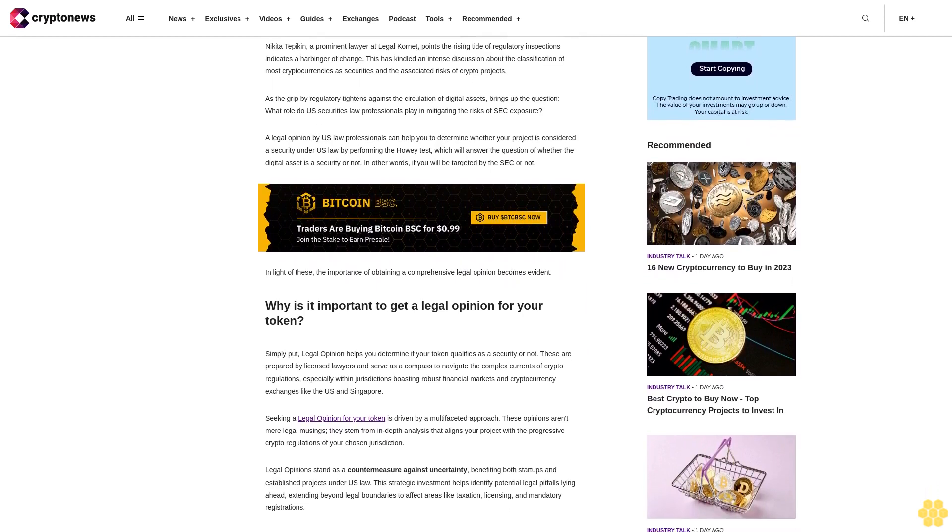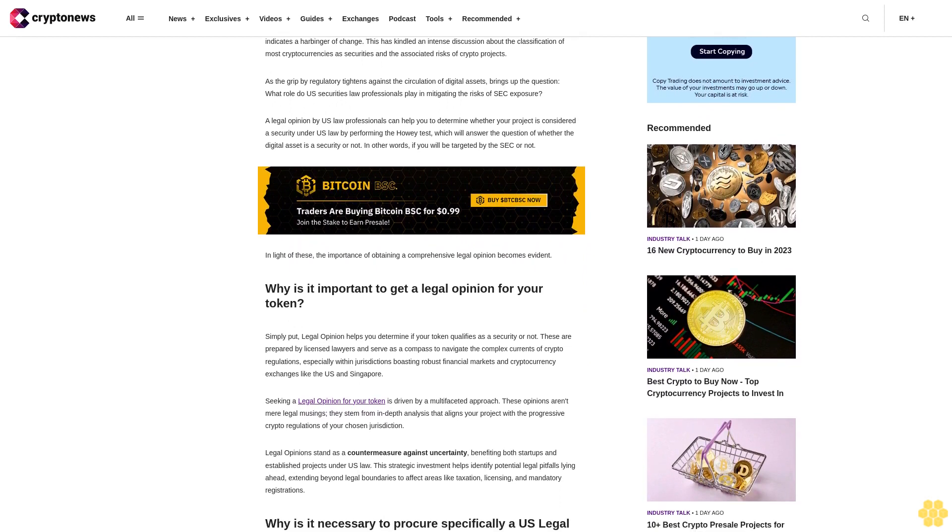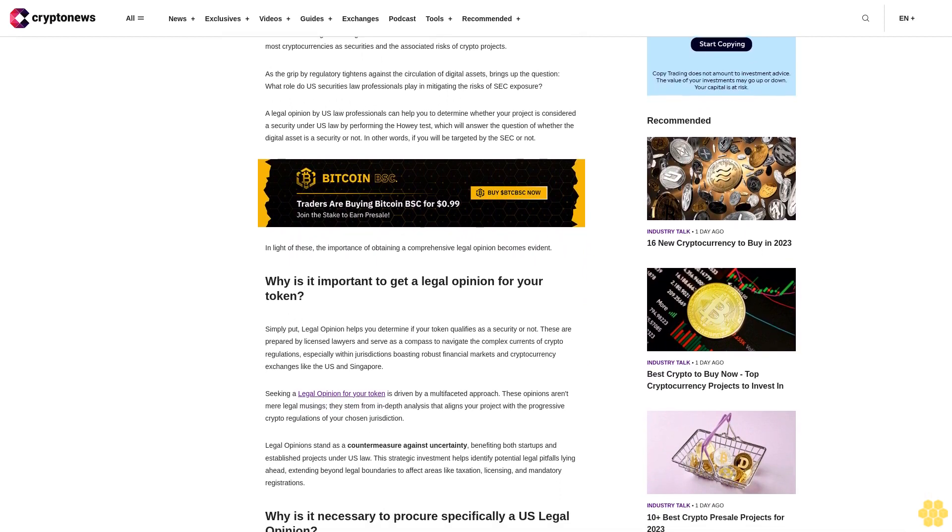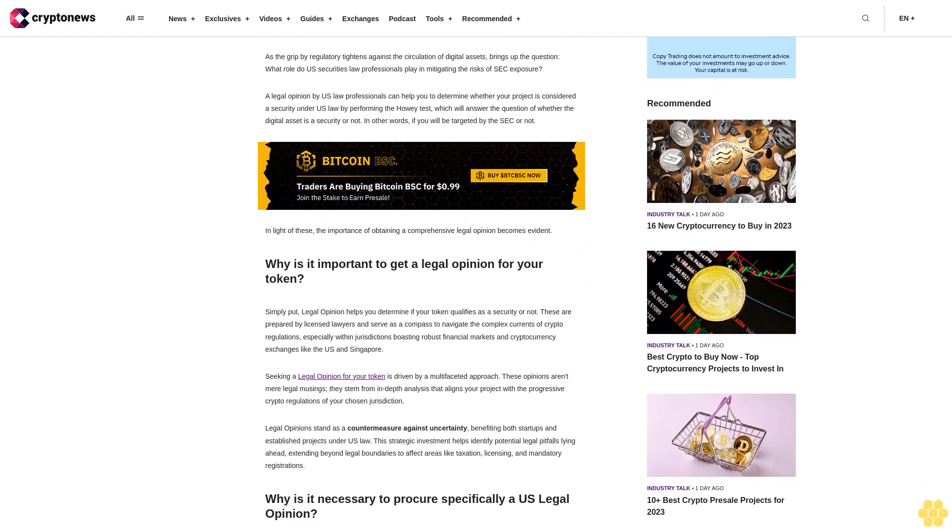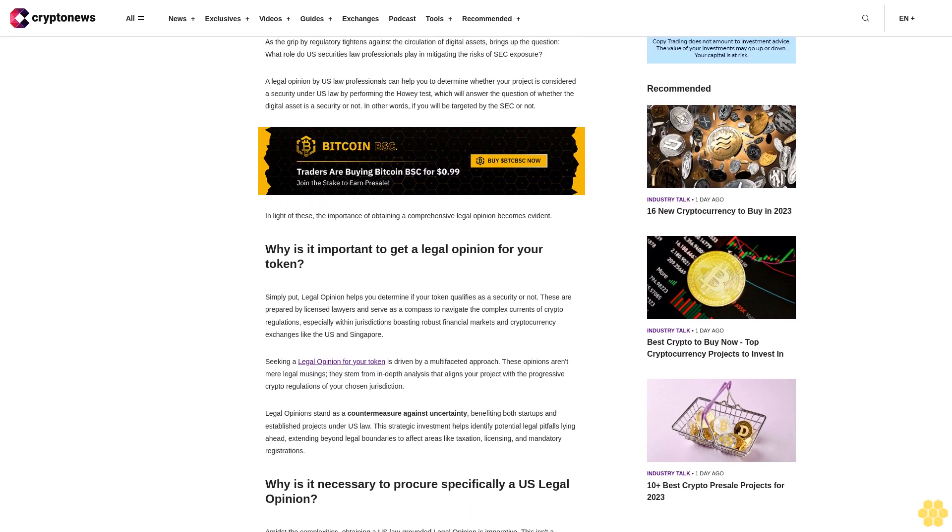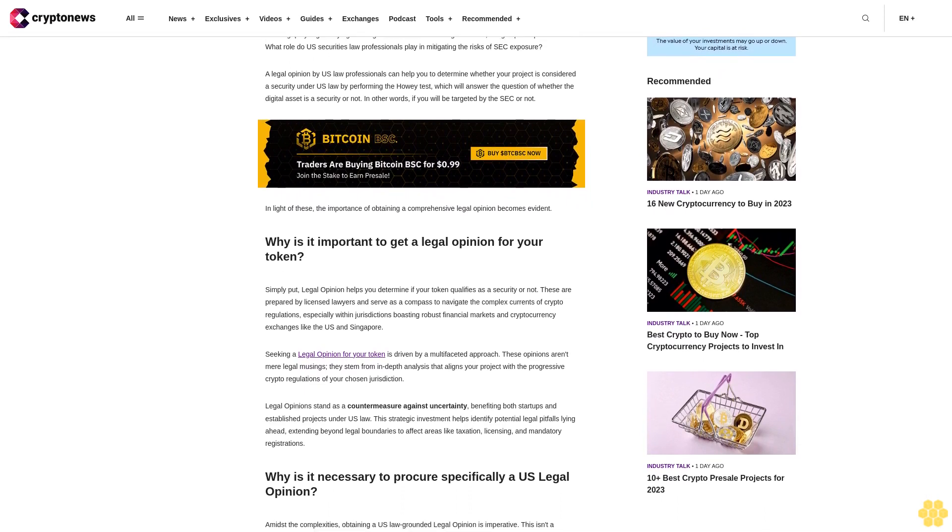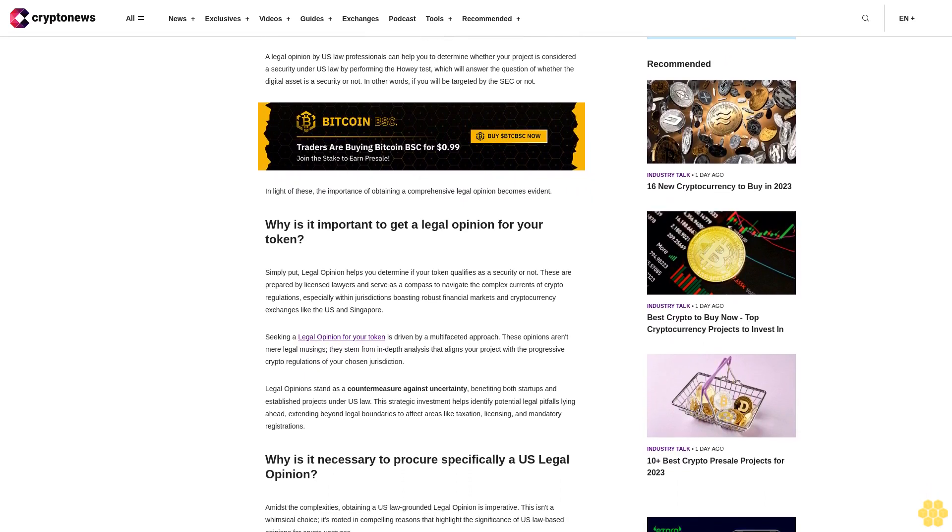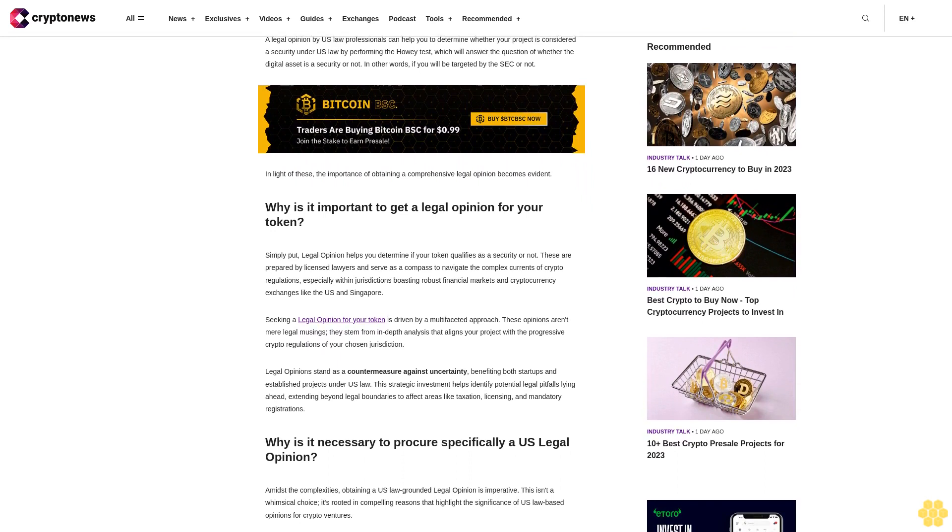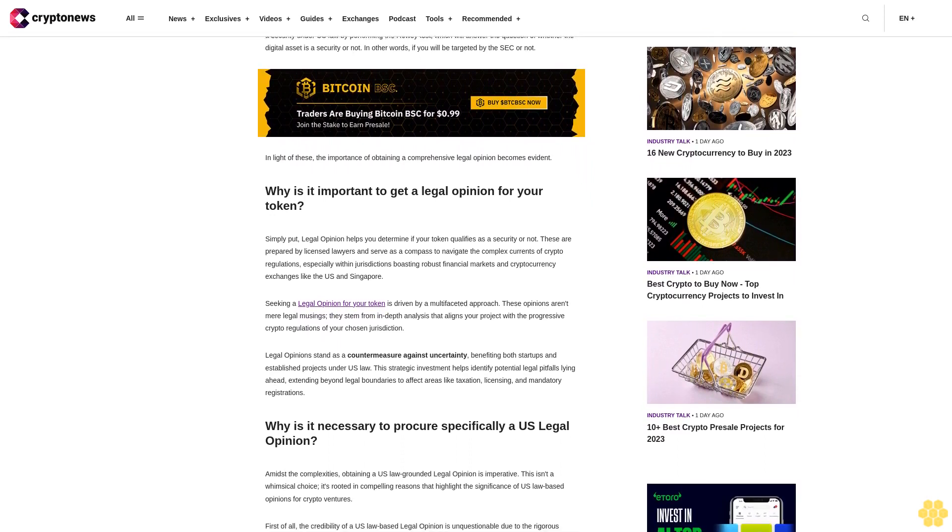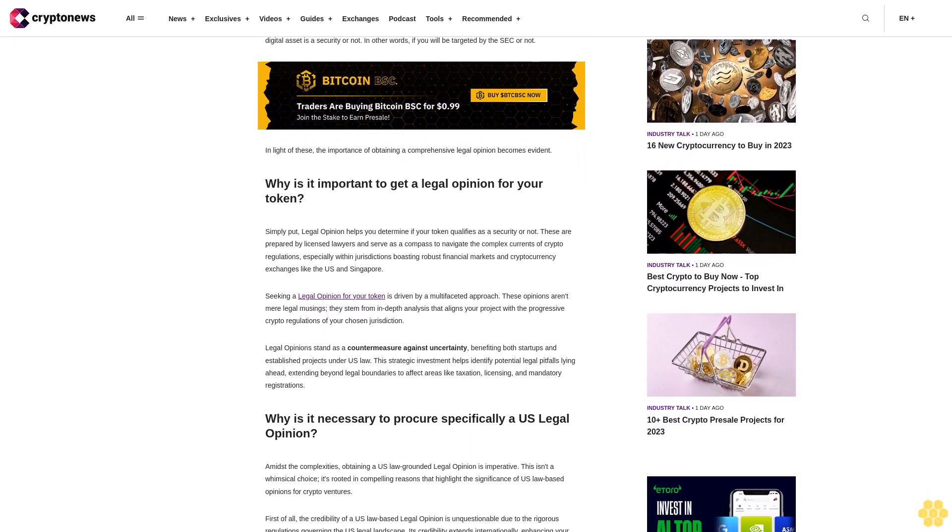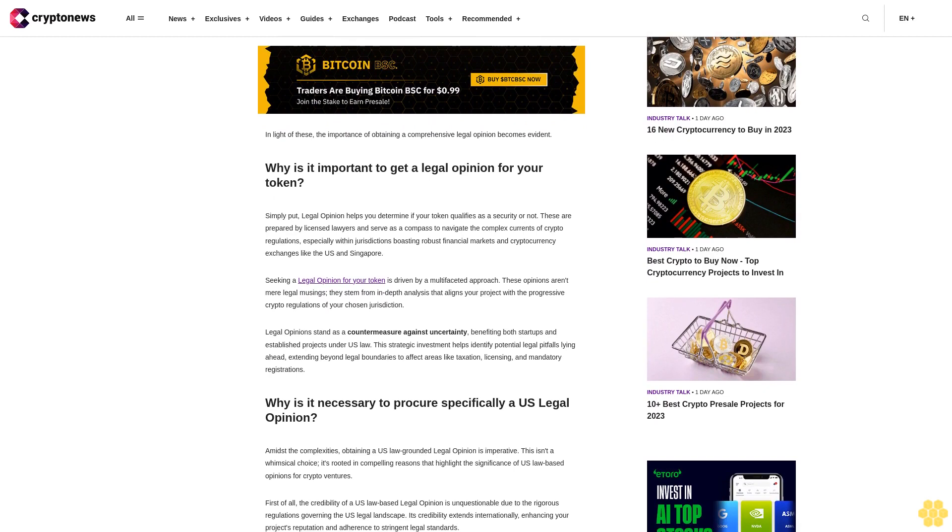As regulatory titans tighten their grip against the circulation of digital assets, what role do U.S. securities law professionals play in mitigating the risks of SEC exposure? A legal opinion by U.S. law professionals can help you determine whether your project is considered a security under U.S. law by performing the Howey test, which will answer the question of whether the digital asset is a security or not.